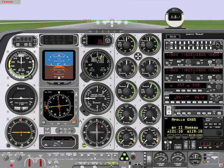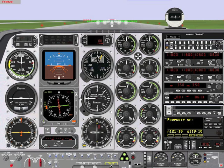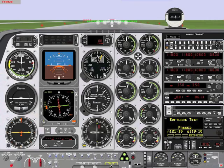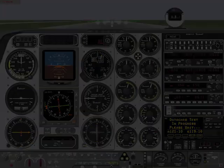So now we have the Apollo GX65 in addition with the electronic HSI. This concludes this training video. Thank you for watching.